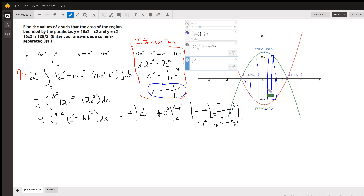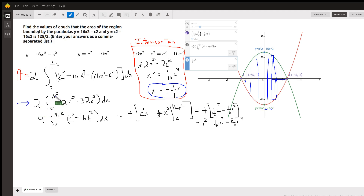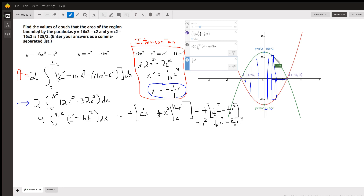Since these graphs are symmetric with the y-axis, we could just find the area from 0 to one-fourth c and then double that to get the remaining area. So we're doubling the area from 0 to one-fourth c of c squared minus 16x squared — the y-coordinate at the top of a typical rectangle — minus the y-coordinate at the bottom, which gives us the height or length of a typical rectangle.